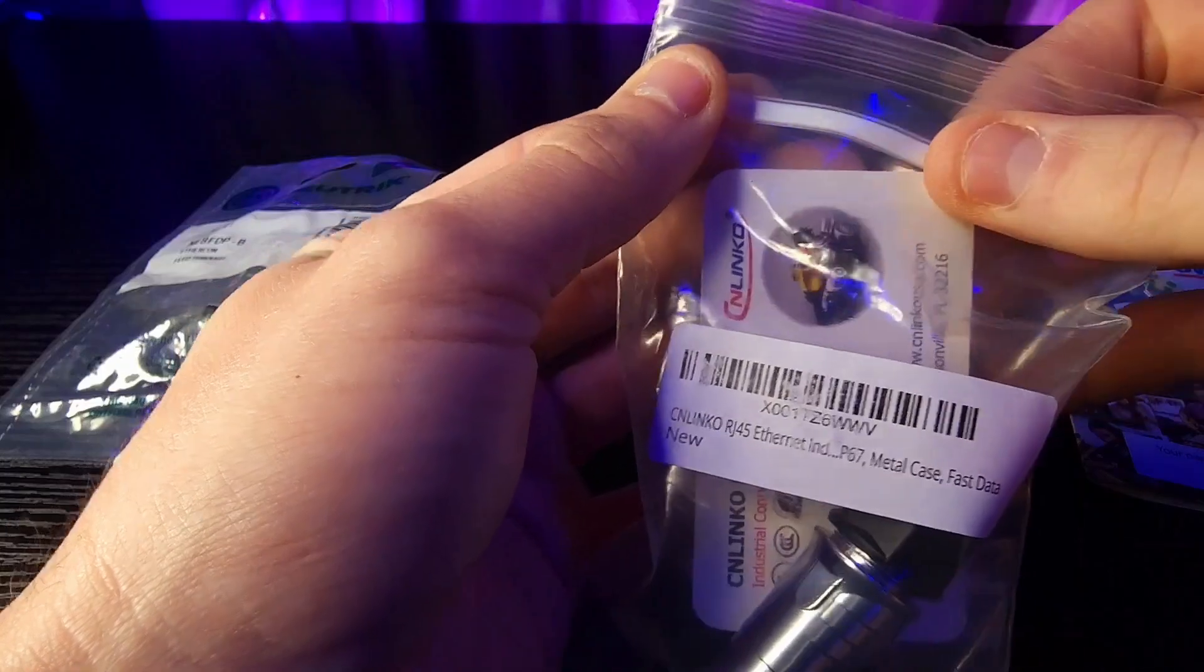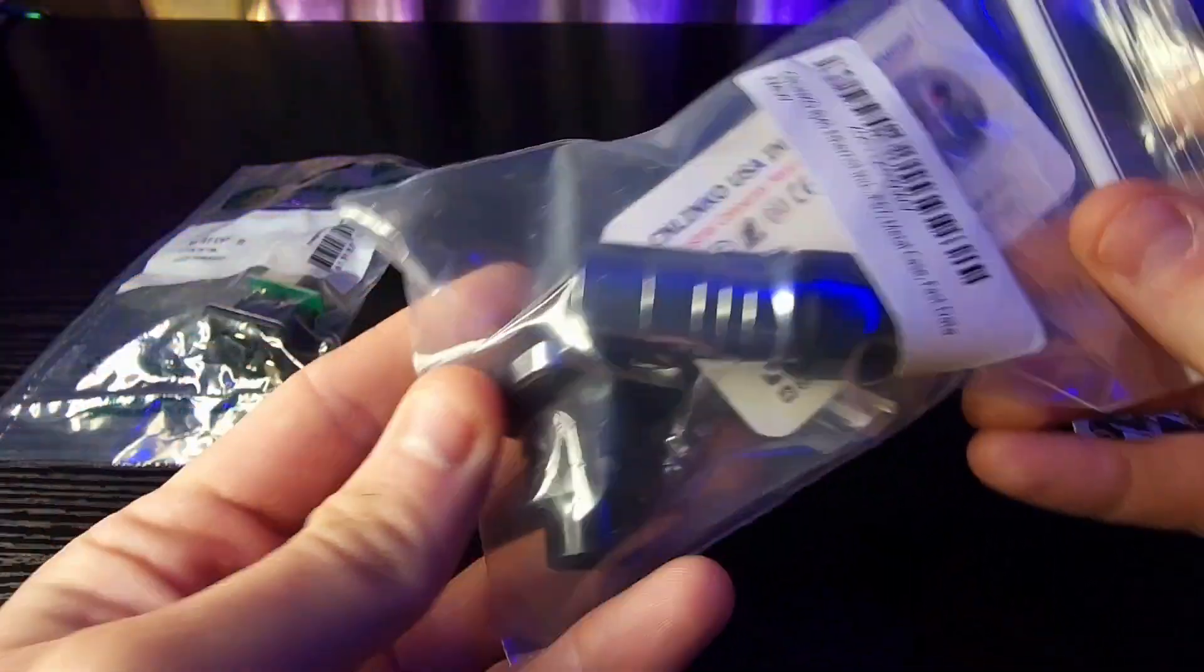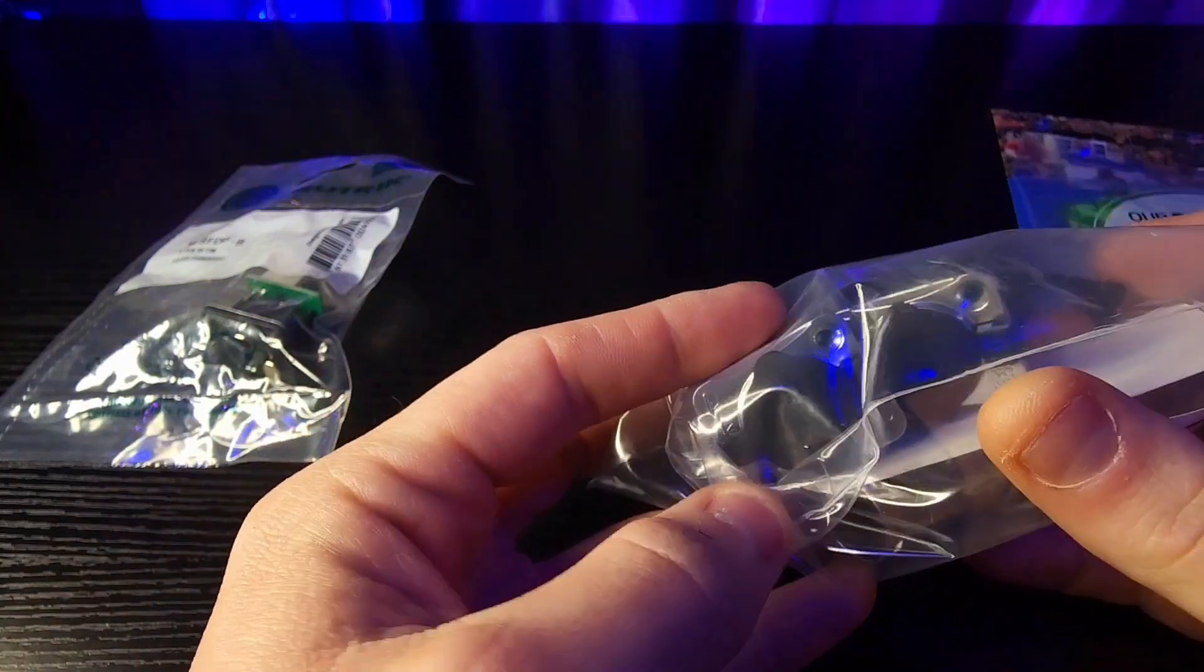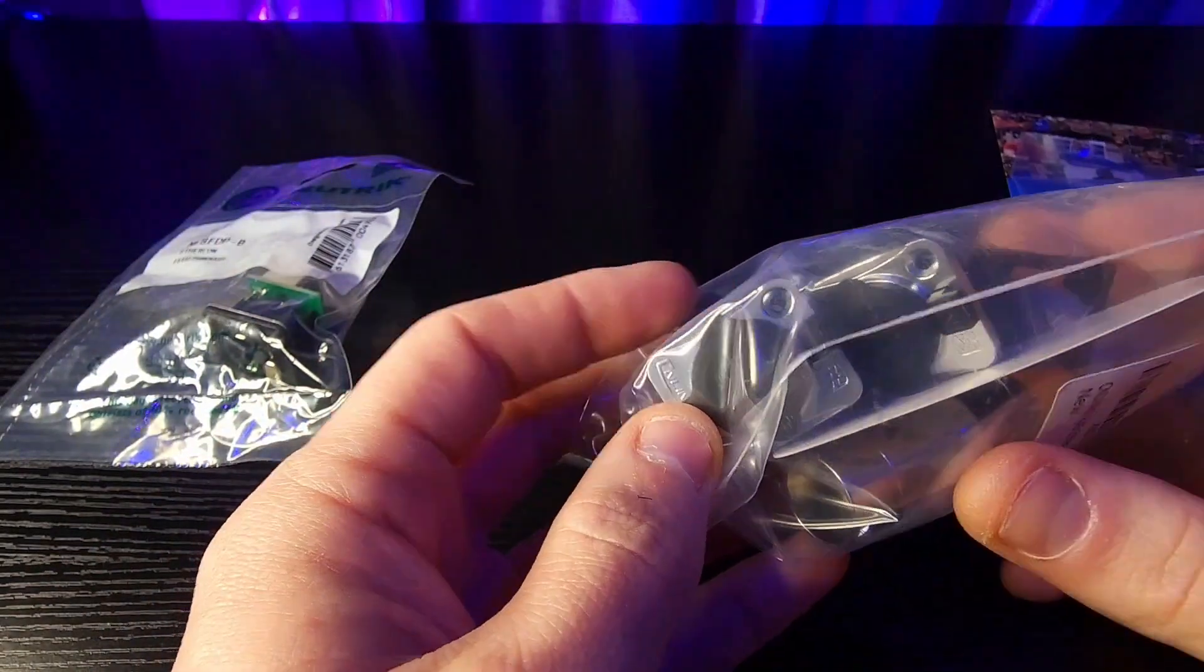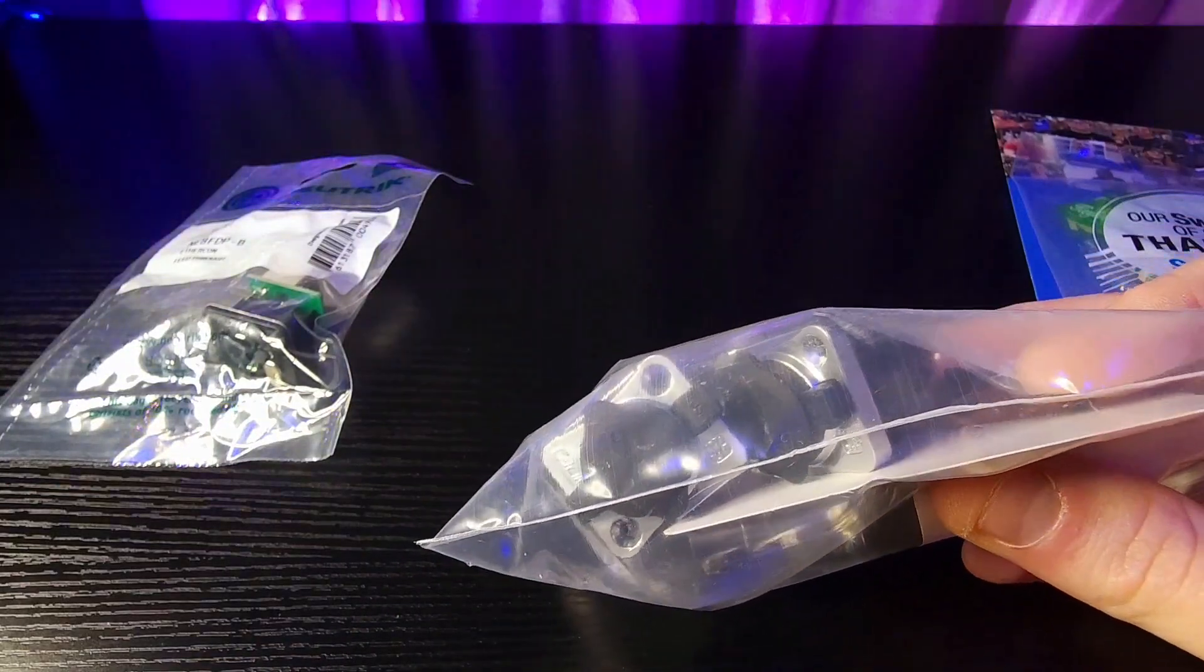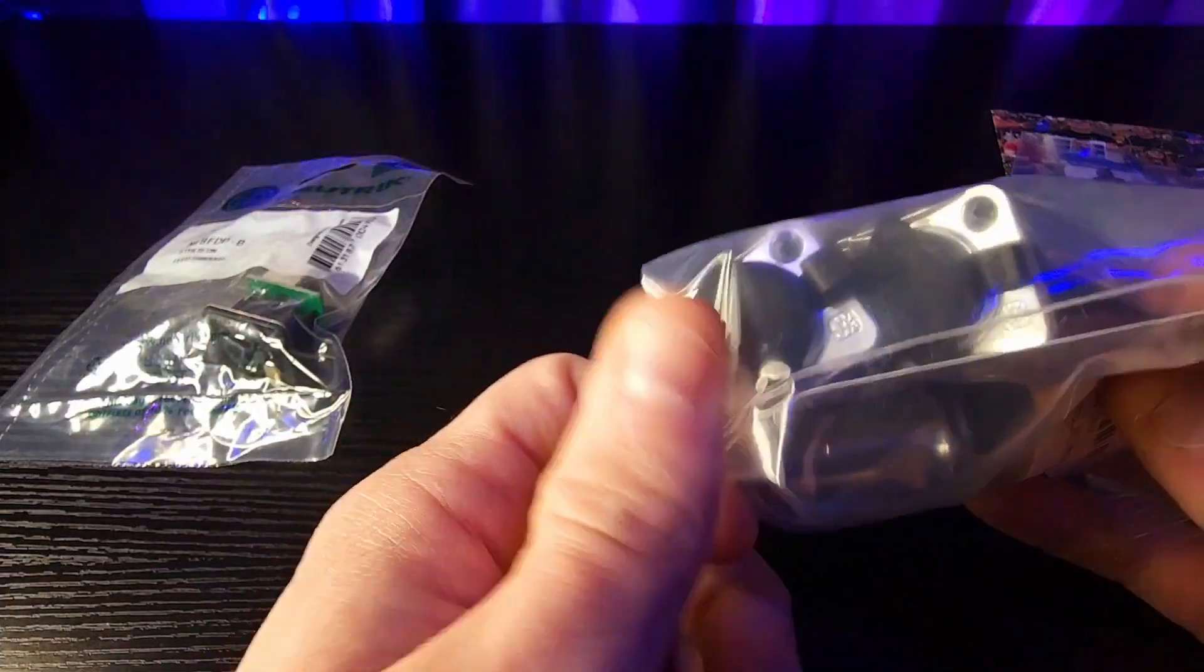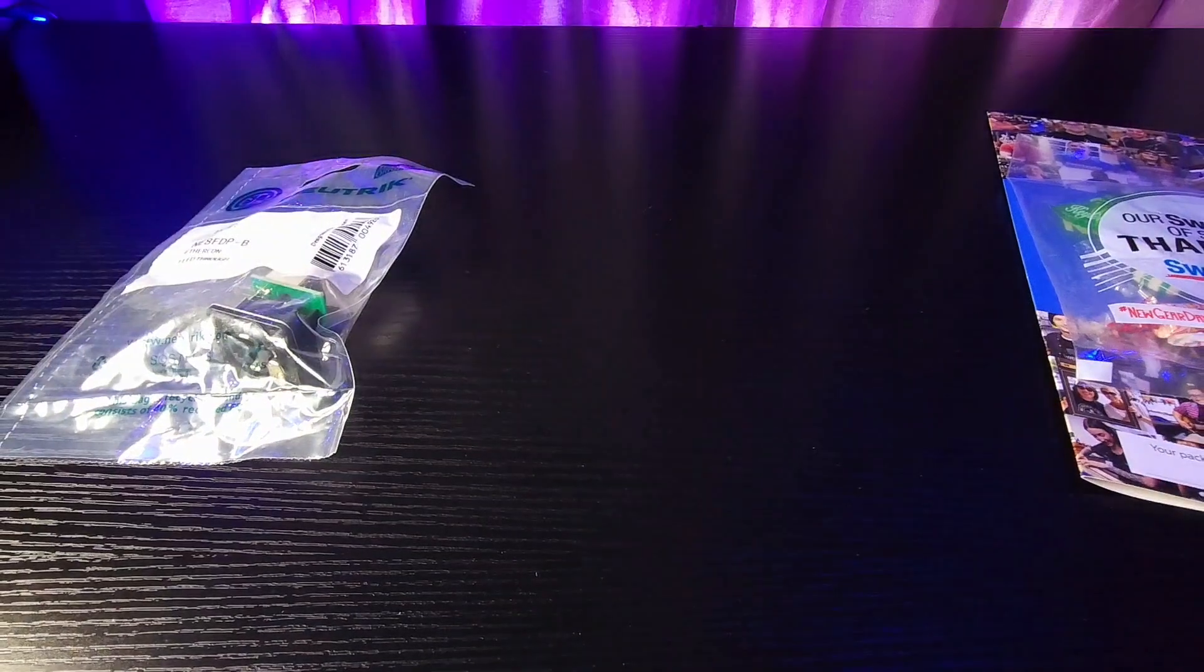So that's the CN Linko here and that art net that I just showed you right here, this art net port here with the ether con on it. I took this one off of my light console because like I said it's not compatible with the Neutrik.